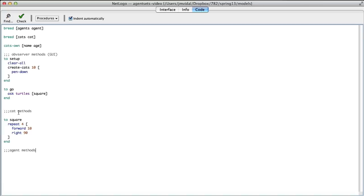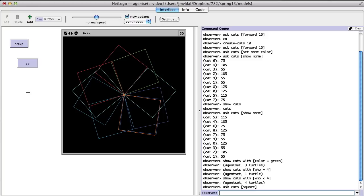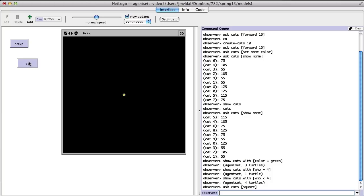Those are agent sets. The main useful thing is 'with'. I can ask 'turtles with [color = green]' to do a square. When I set up and go, only the green turtles will do it. The 'with' filter is very powerful for getting a subset of agents.